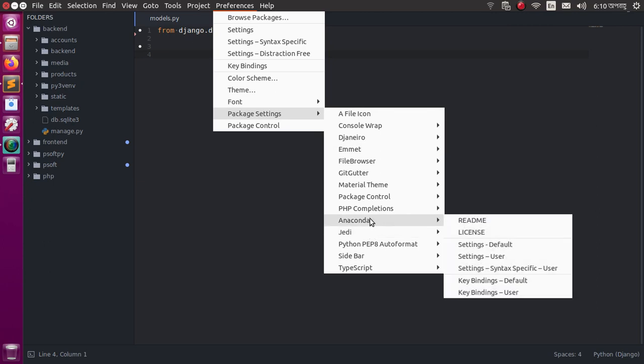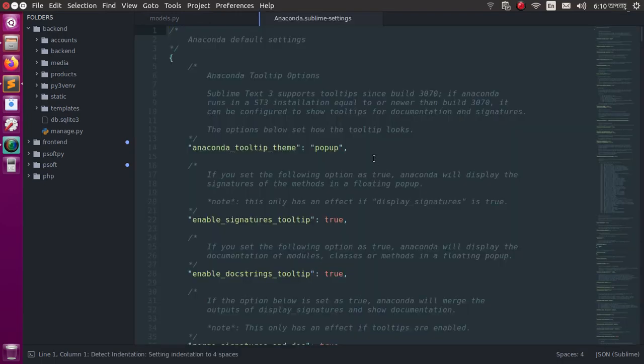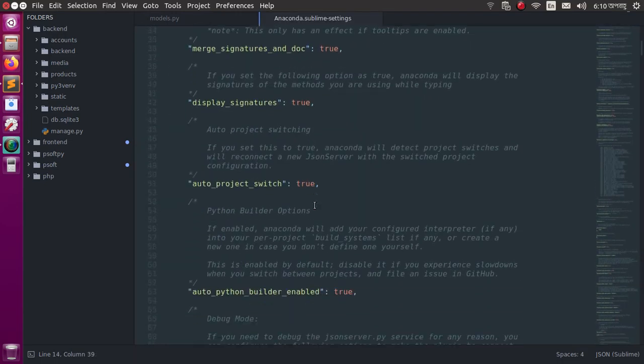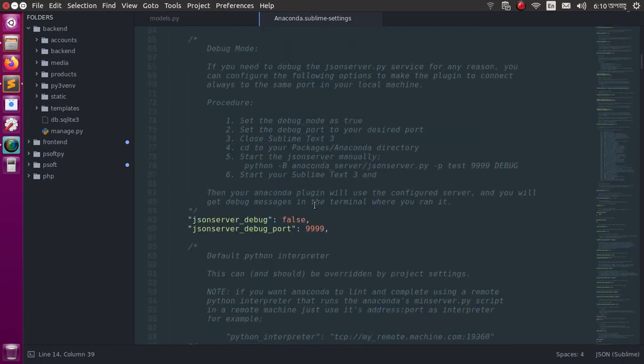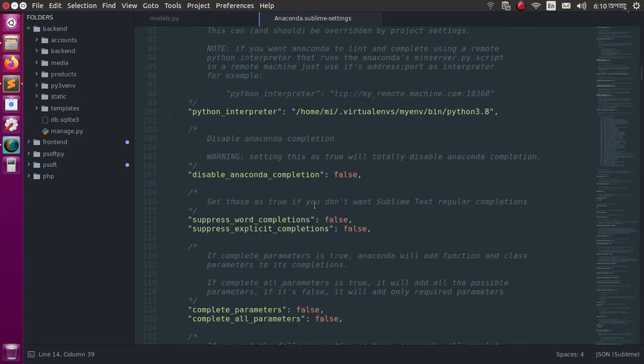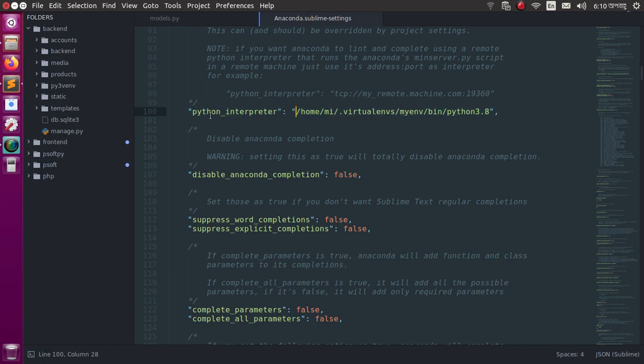Now select Anaconda and click on Settings Default. Search here for Python Interpreter. This is the path of the virtual environment and Python interpreter.